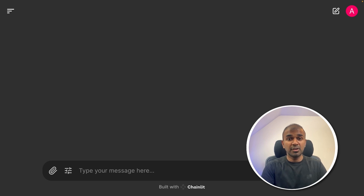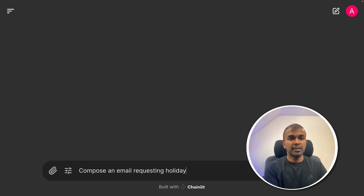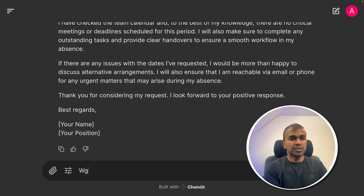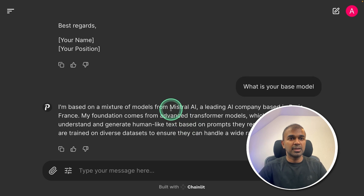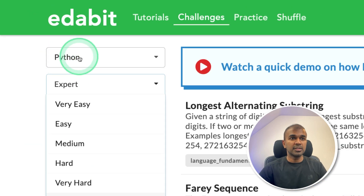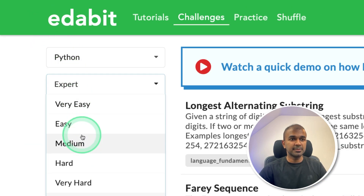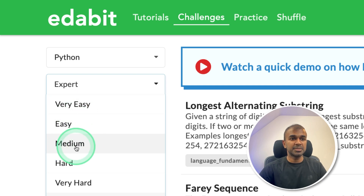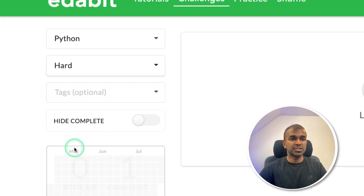Now I can ask general questions such as composing an email requesting a holiday to my manager — and it easily composes the email. I can also ask what is your base model, and you can see it's from Mistral AI. Now we are going to do the programming test, starting with a Python hard challenge.